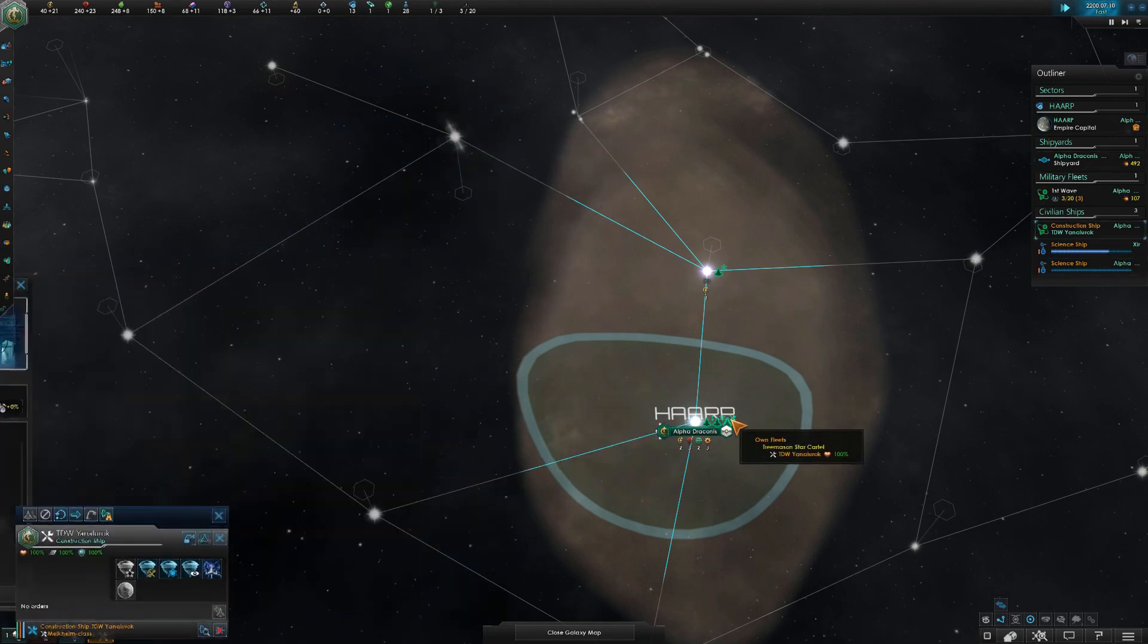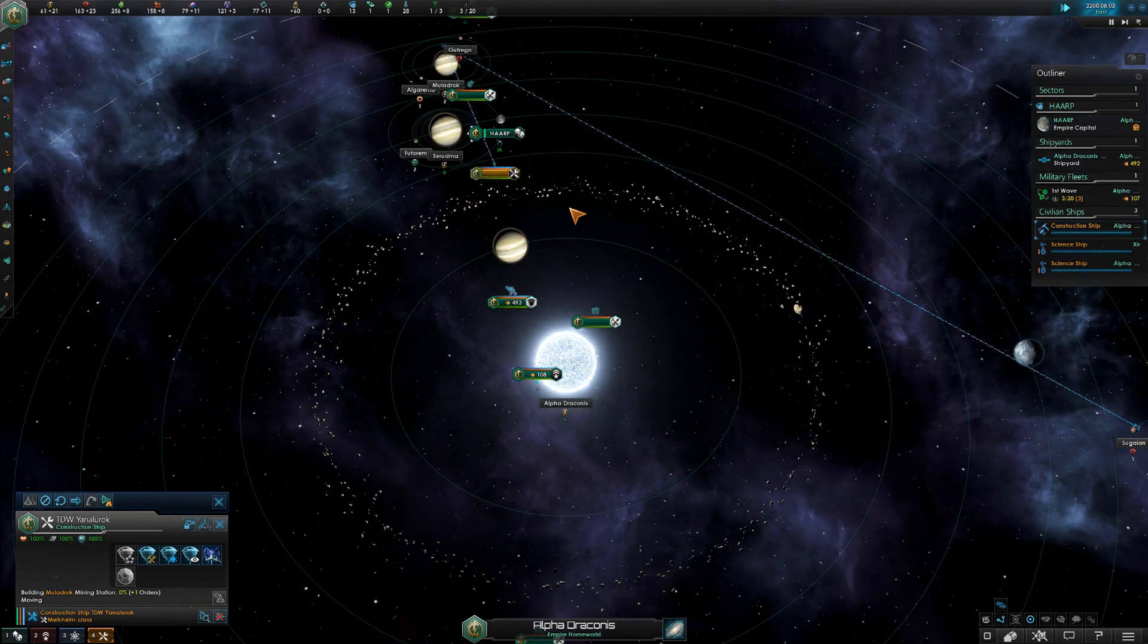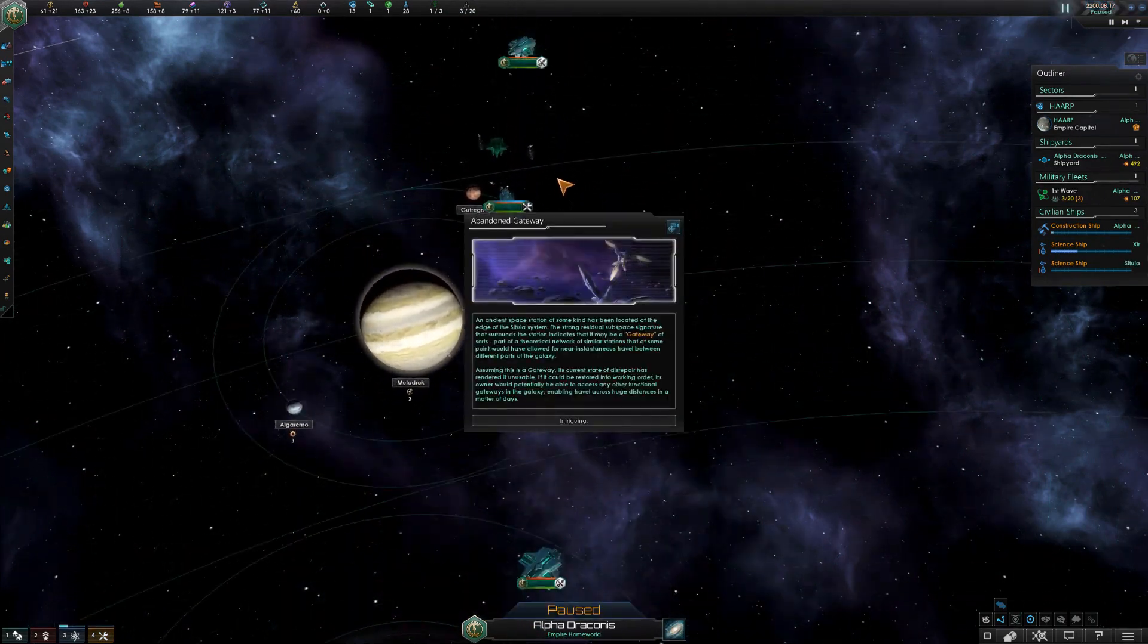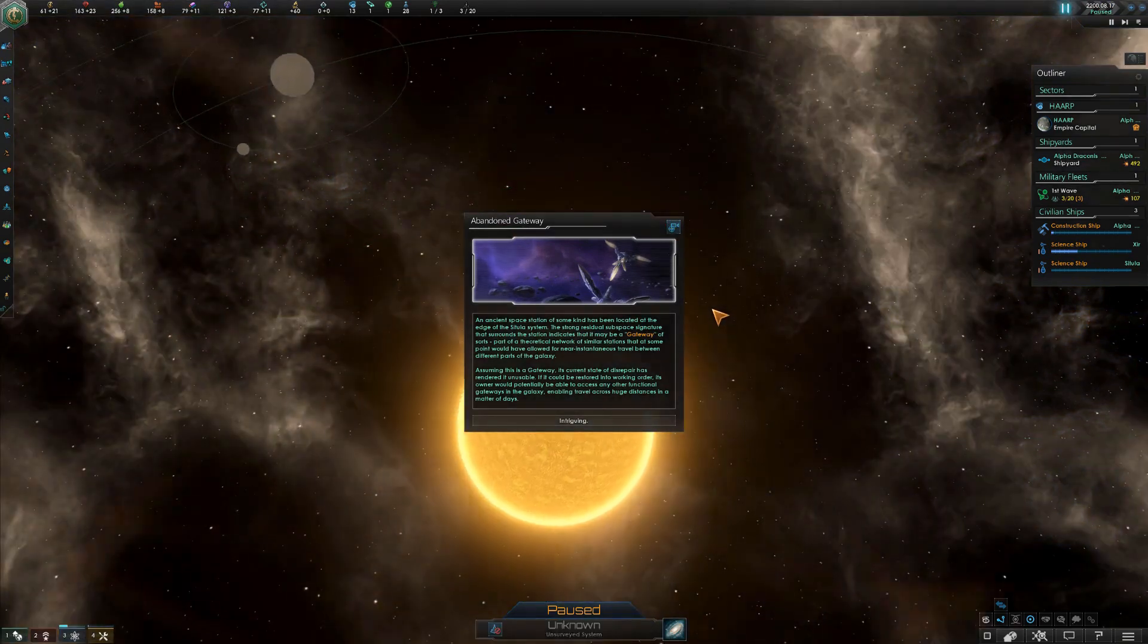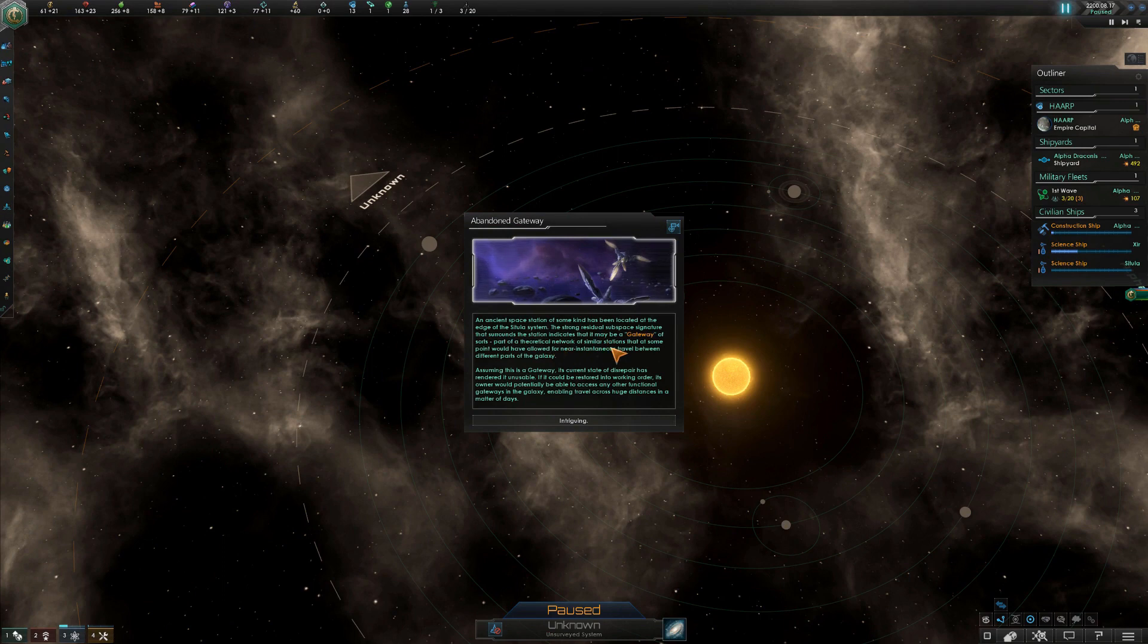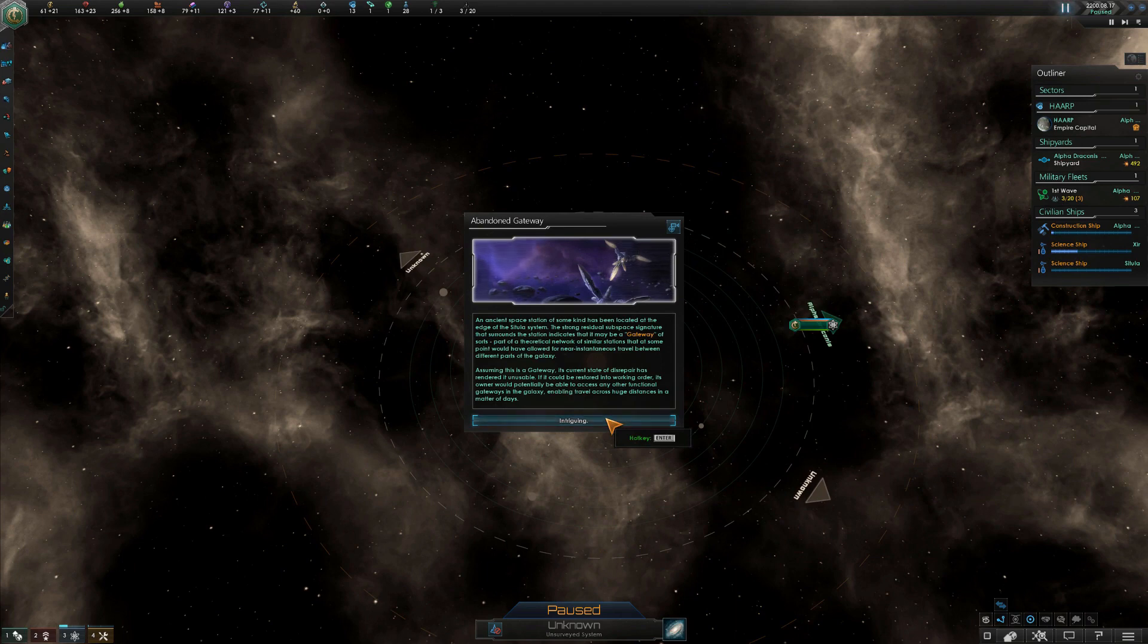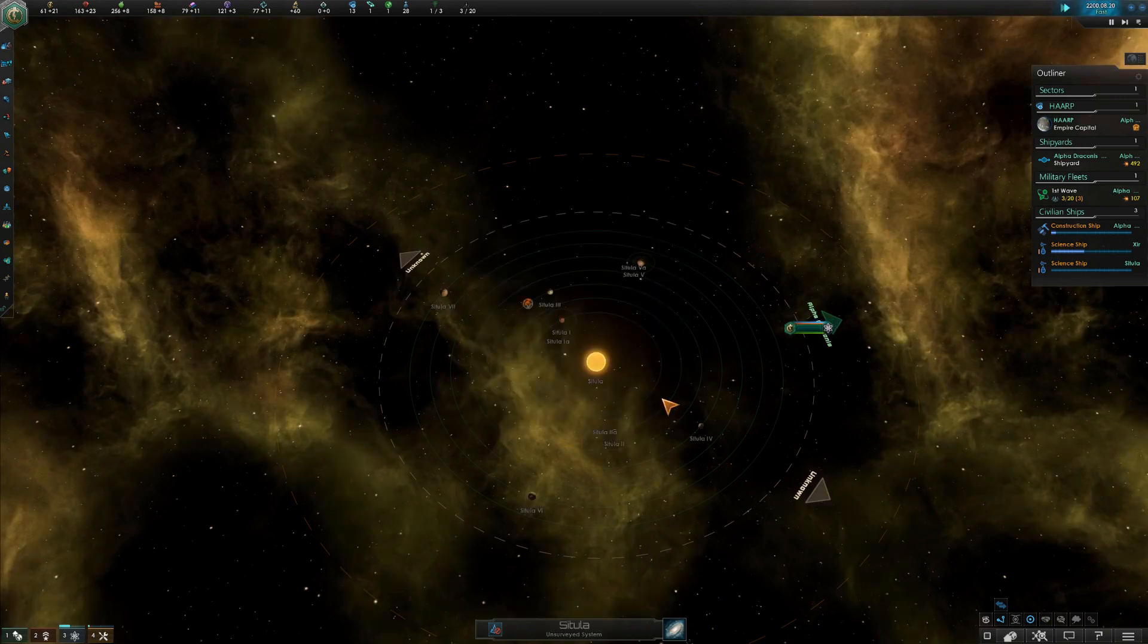Get the mining stations now. We gotta get these minerals. Already, space station of some kind. Strong residual space signature that surrounds the station indicates it may be a gateway of sorts, part of a theoretical network of similar stations. Oh, well we got to claim this system. Yeah, immediately. We are already getting into trouble. We got to check this out and start beating it apart with crowbars, that's the Treemason way.